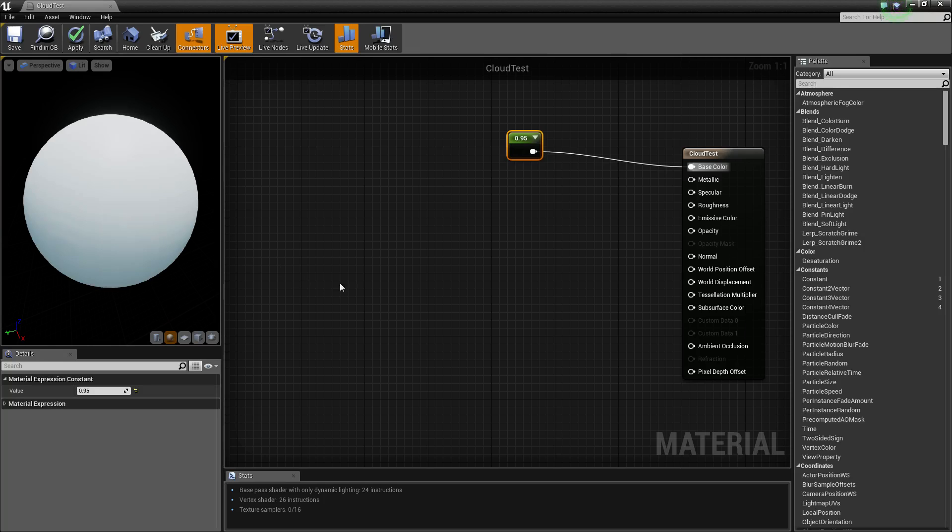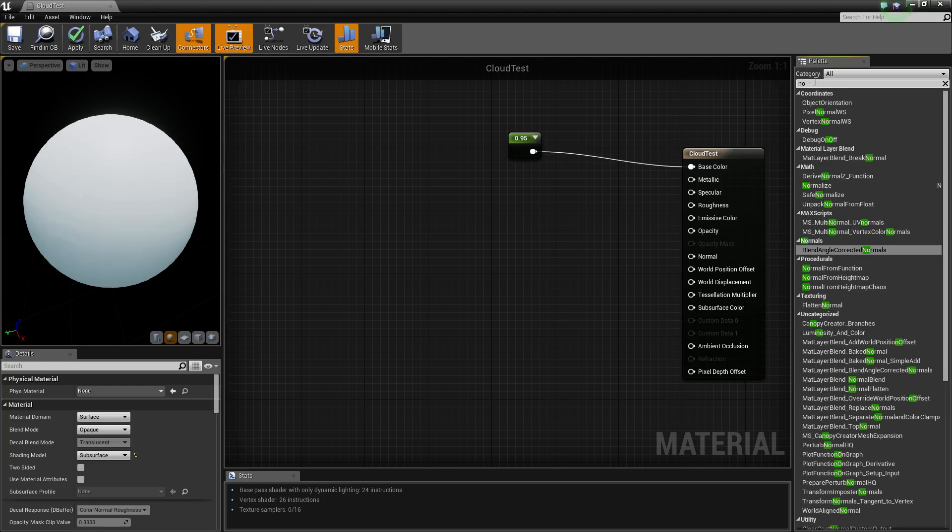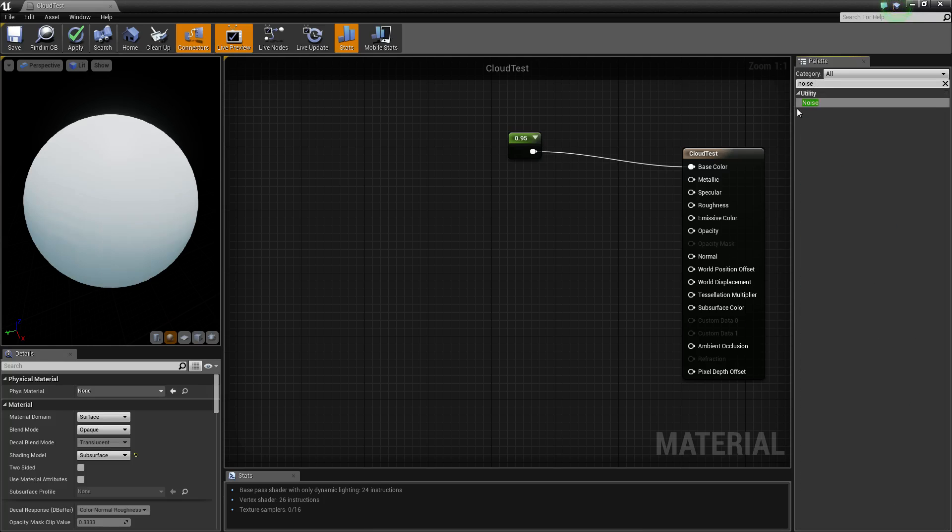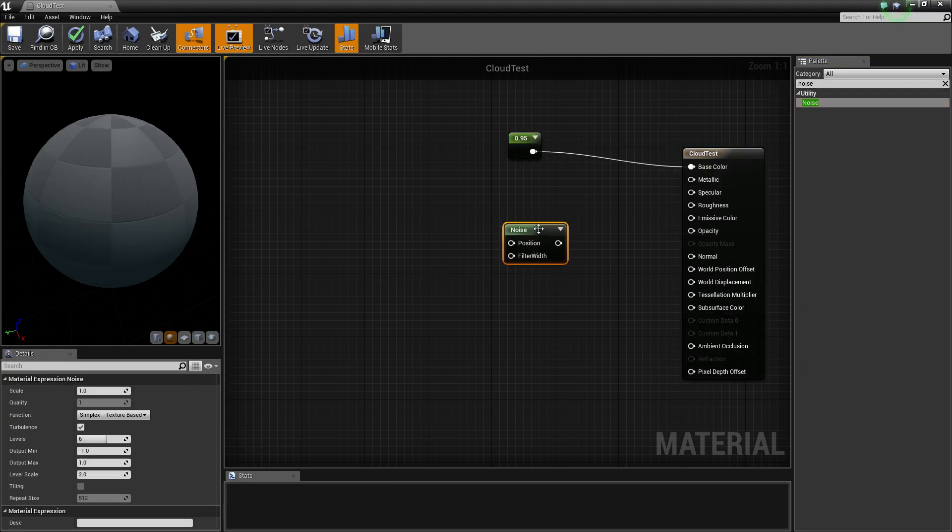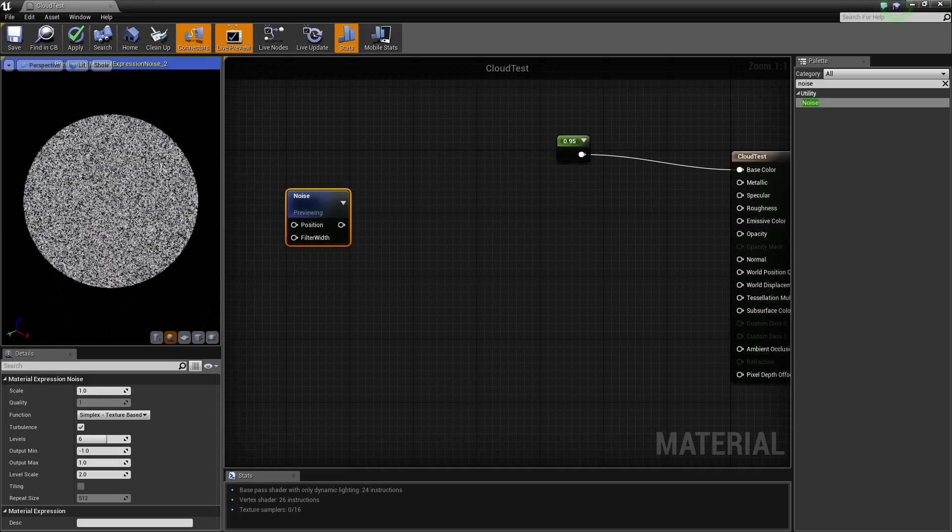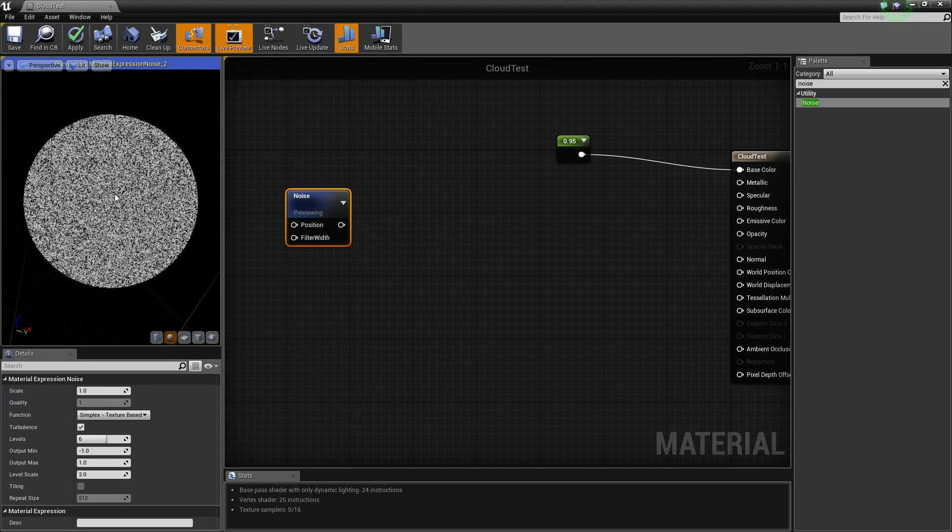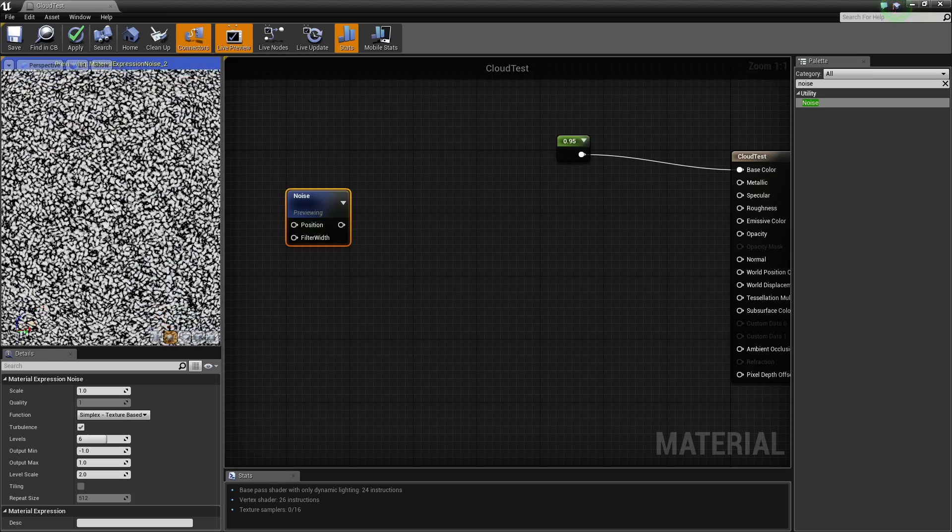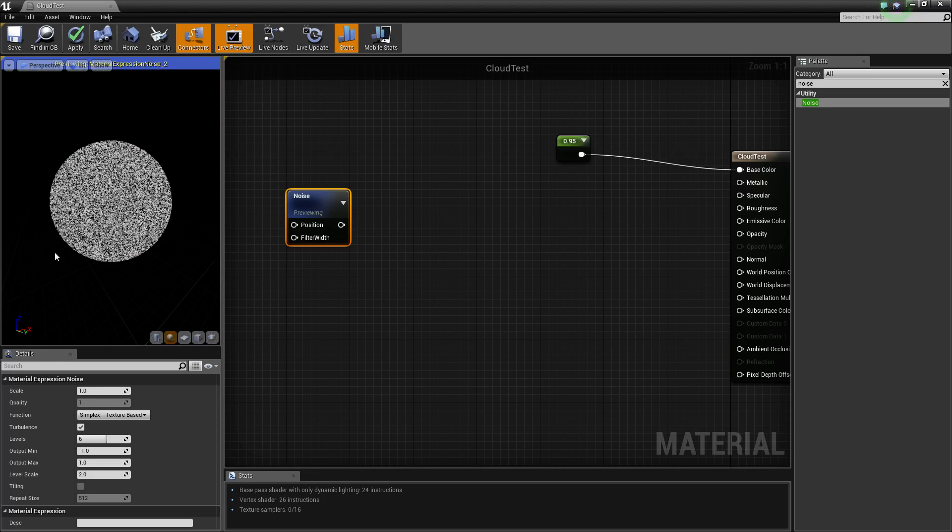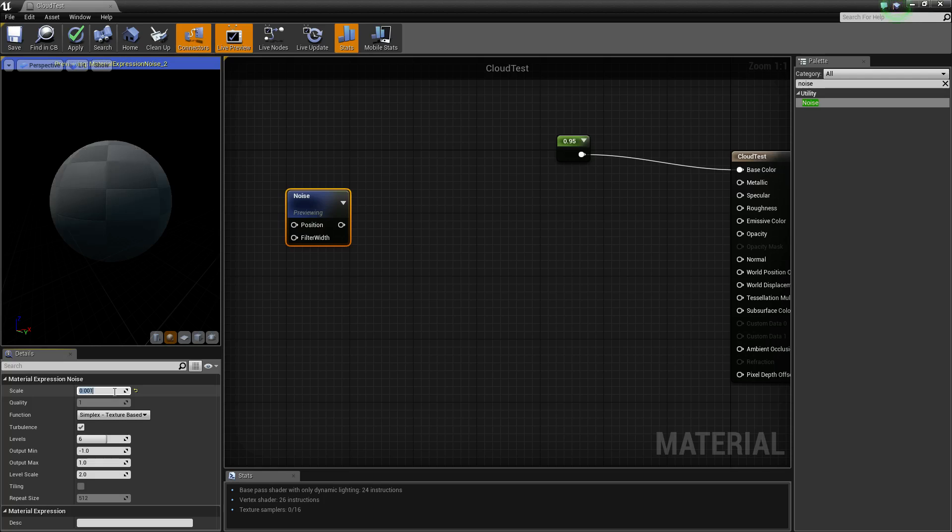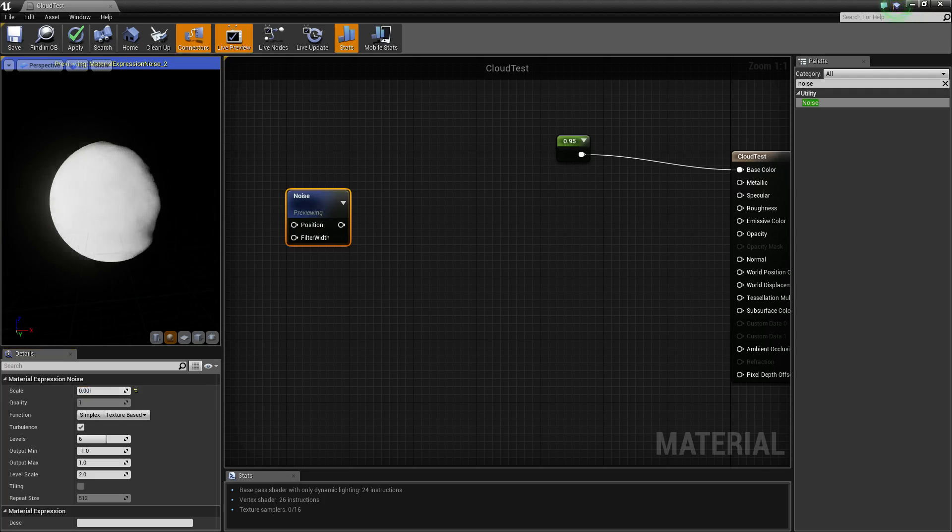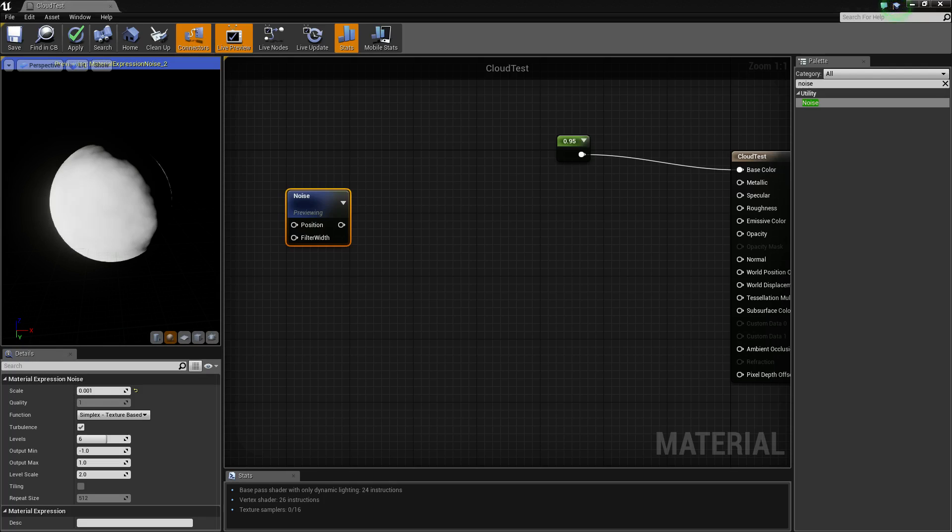Next, we can actually start setting up the displacement. So type in noise, put that in. Click on your noise. And if we actually preview it, you can see way too much noise. We don't want our cloud to be pointing in and out that much. We want it to be very spread out. So the more we lower this, the more those will start being spread out. And I believe 0.001 was the one I worked with.